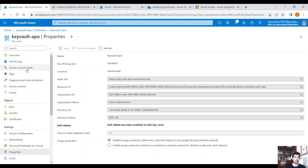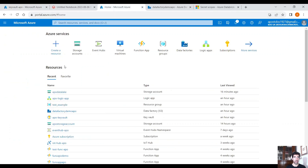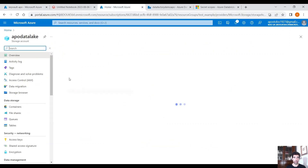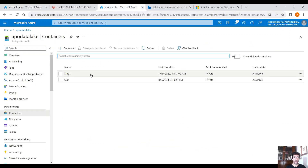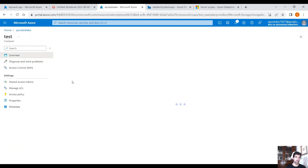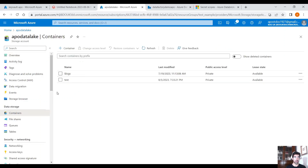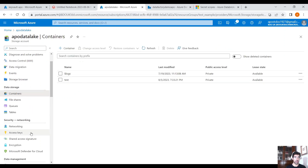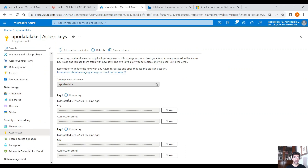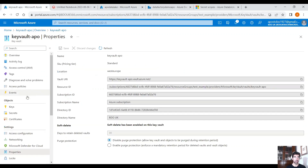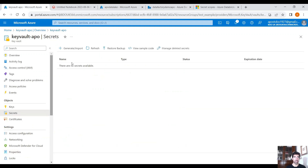Let's say that we have a data lake — a storage account — with a test container and a CSV file. In order to access this container, we need the access key of the storage account. Here we have the access key of this storage account. Click on Show, copy it to the clipboard, and then go back to Key Vault and let's create a secret.